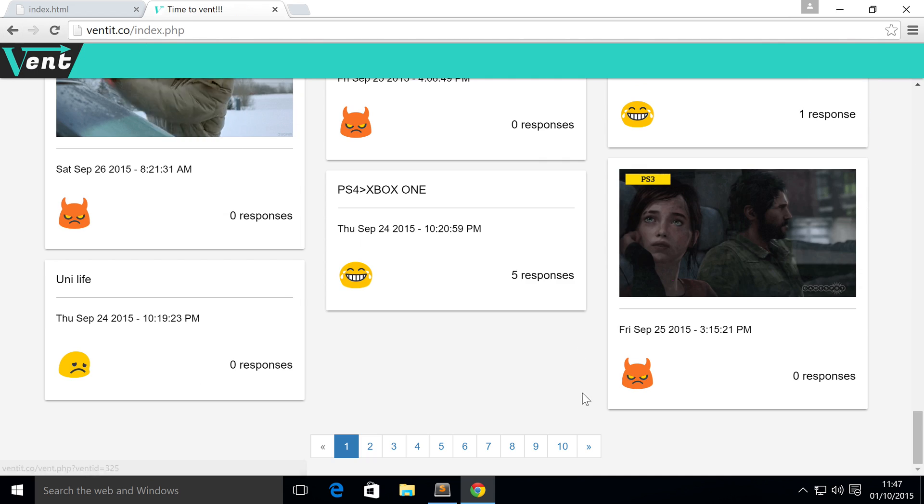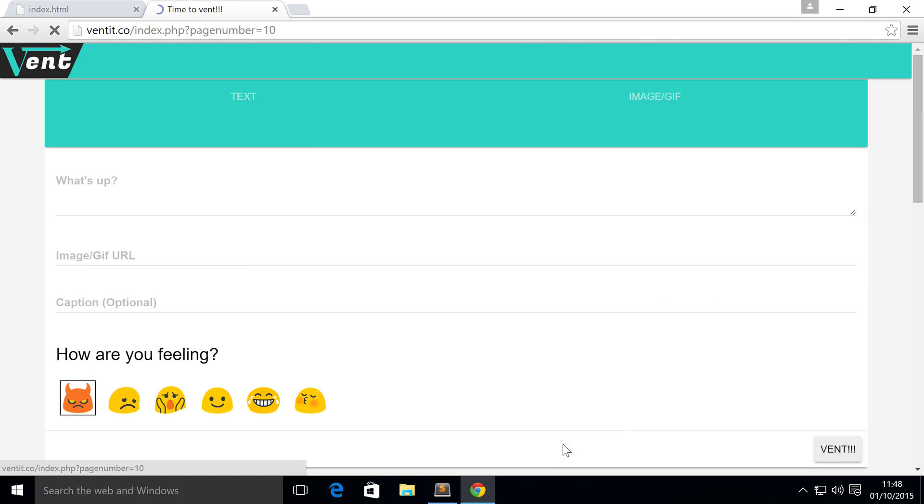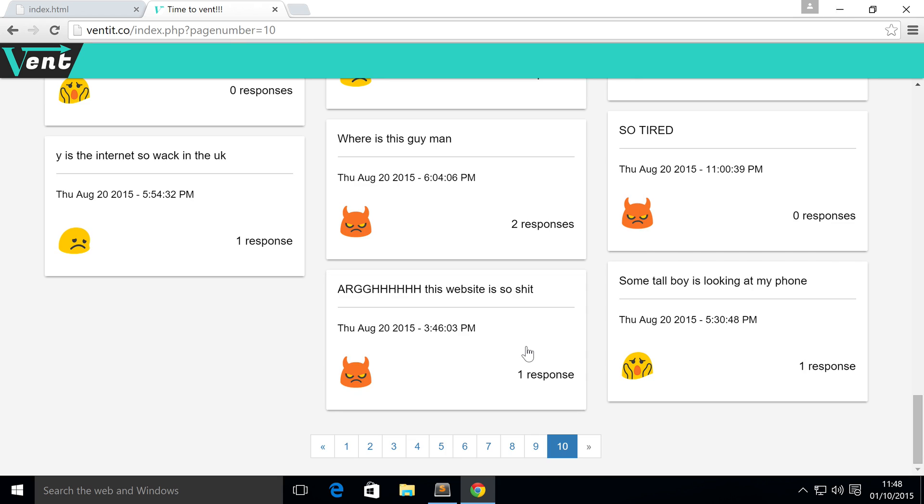If I click on one of the links, let's say number 10 which is the last page, it takes me there. It's highlighting, and as you can see I can't go any further. So this is essentially what we're going to be constructing.